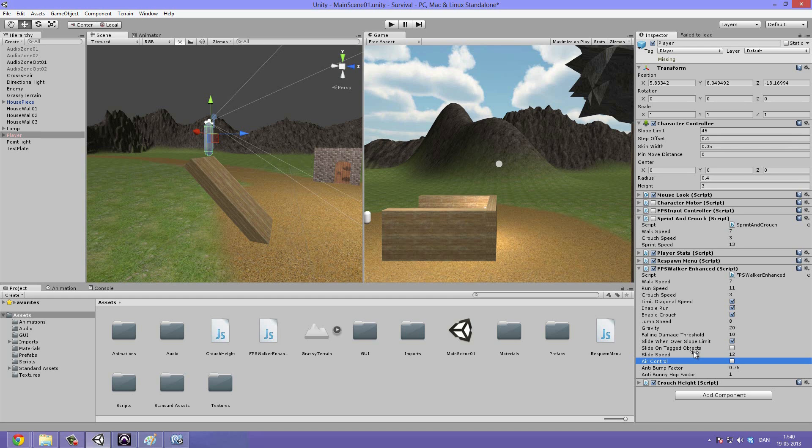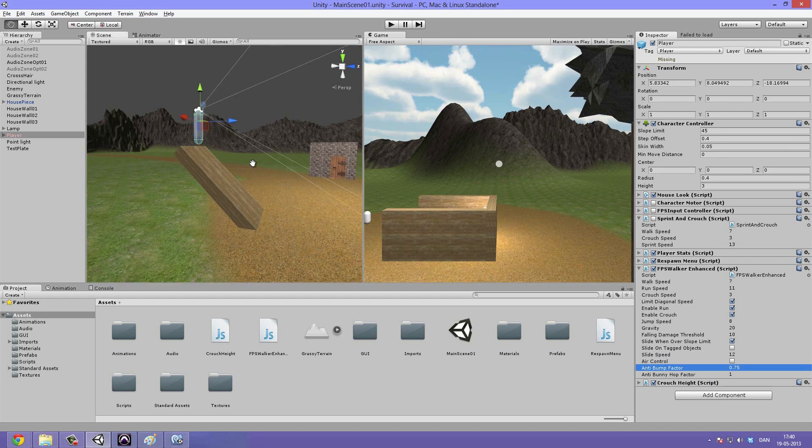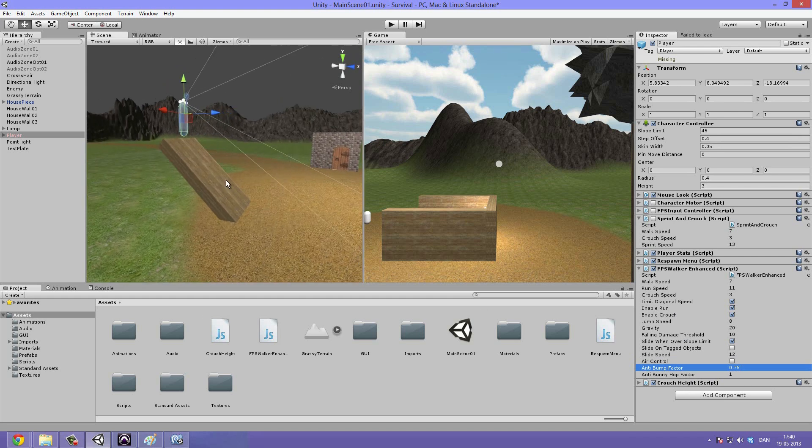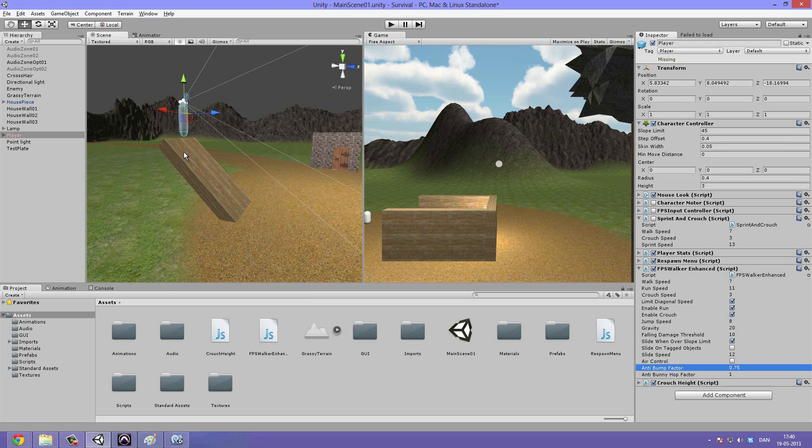So older games had this a lot, but in newer games it's a little more rare. The anti bump factor you're going to use that for making it so that when we try to climb objects it's not going to jitter too much. But I would just leave that if I were you, and the same with the anti bunny hop factor.